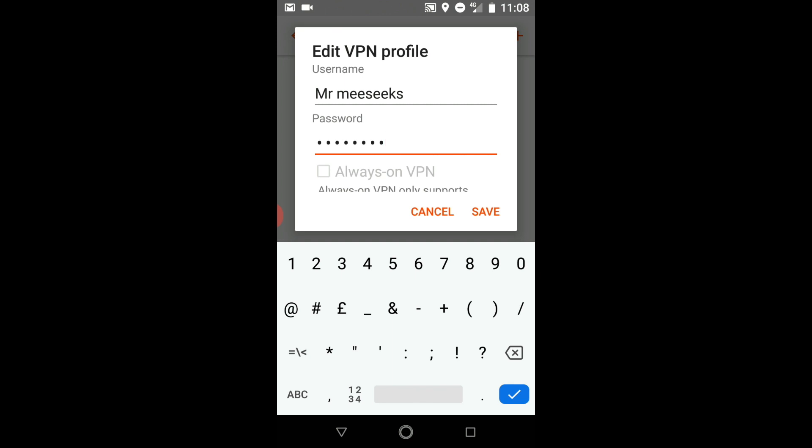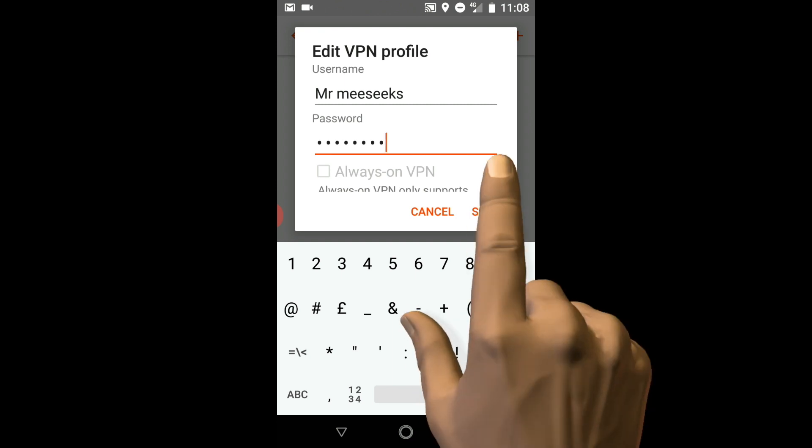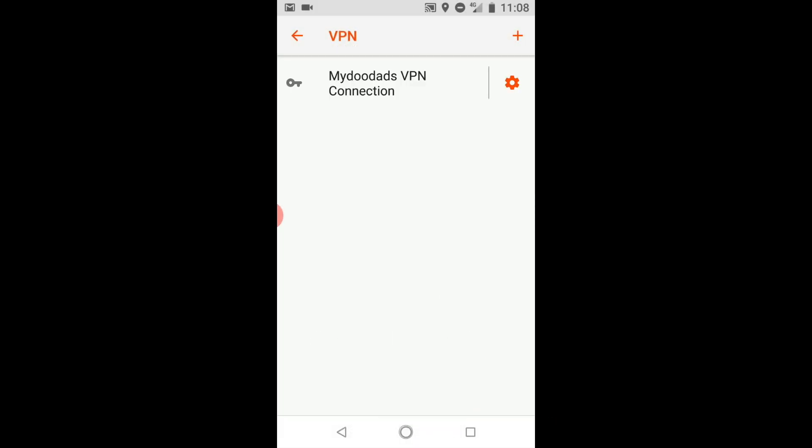After entering all the details for our VPN connection we can select Save so that our connection is listed in the VPN panel.